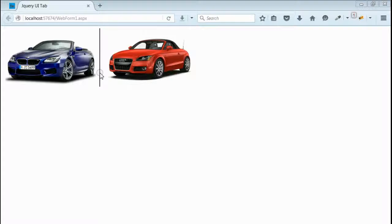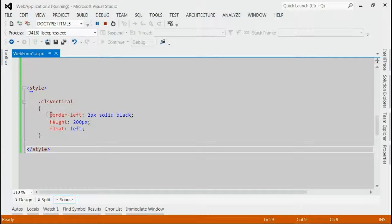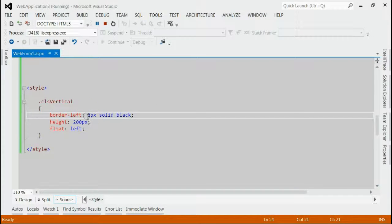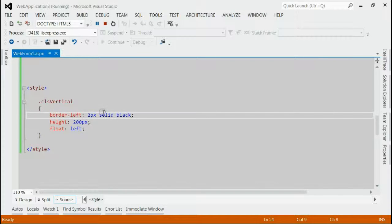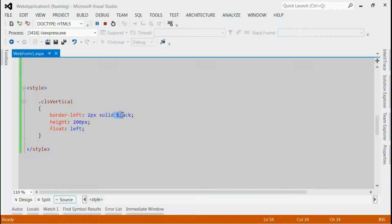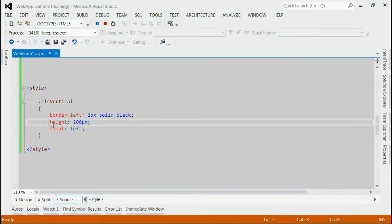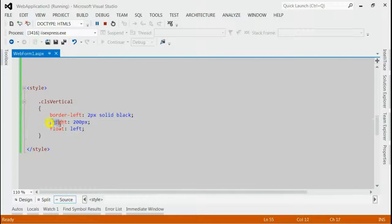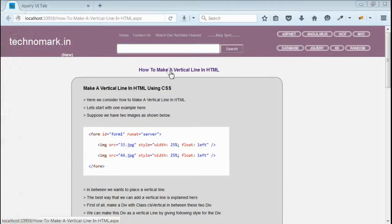This is mainly done by a combination of div and CSS. All you need to do is provide a border-left. You can adjust the width of the vertical line by increasing or decreasing the pixel value. For changing color, just change black to any other desired color. For increasing or decreasing the height of the vertical line, just change the height property.